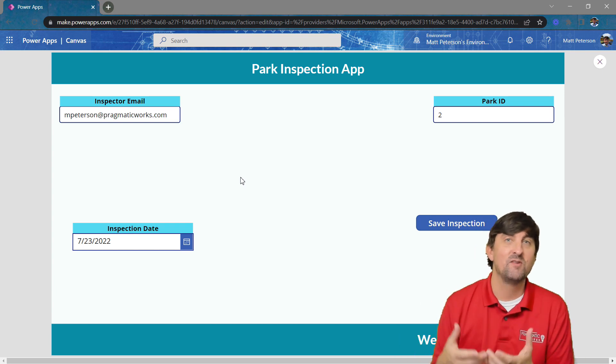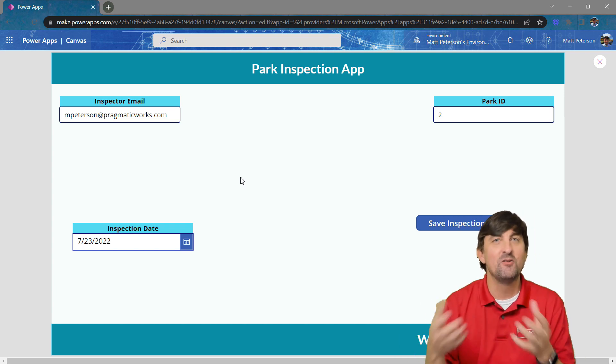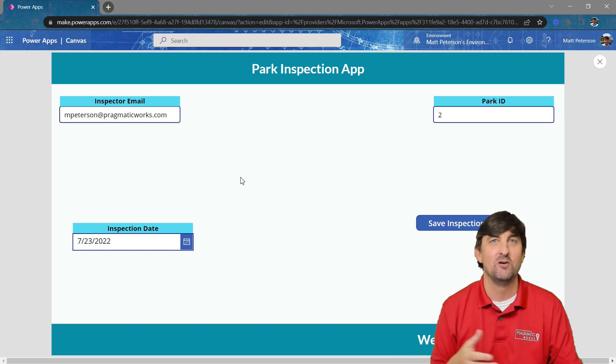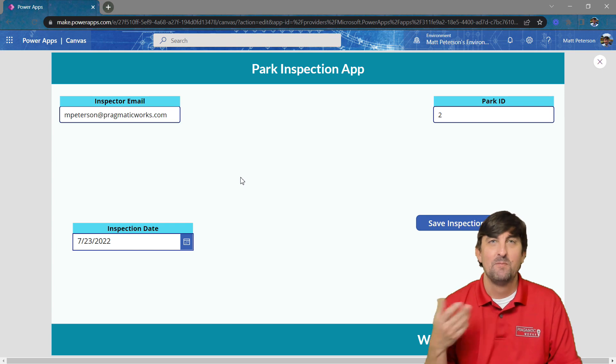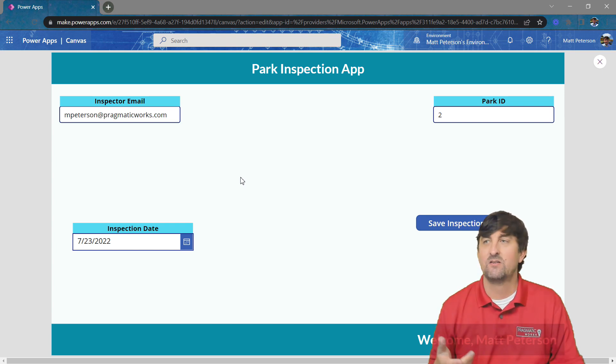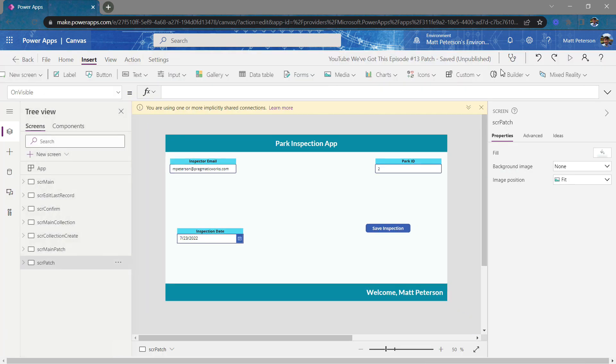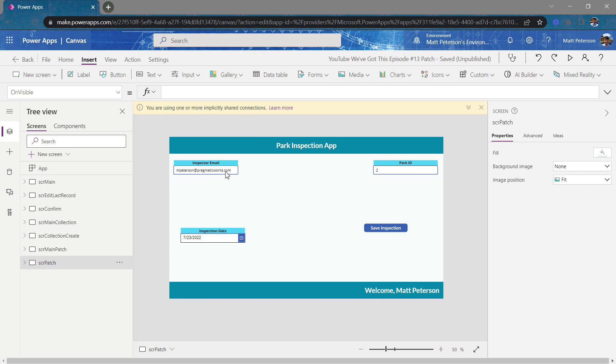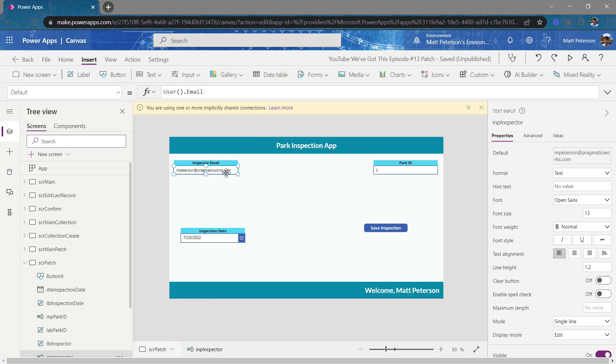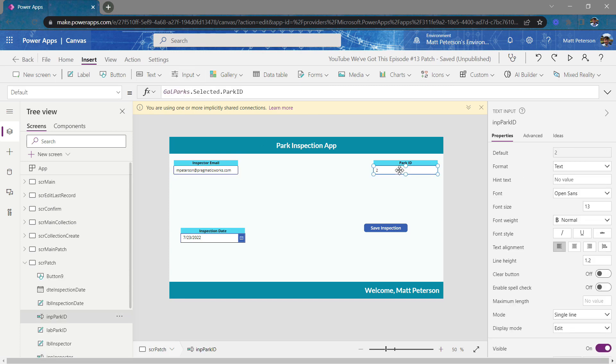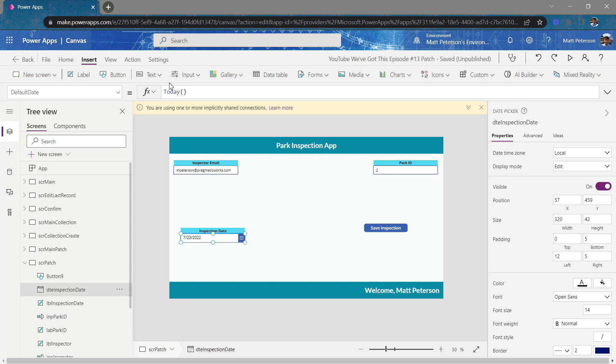The con with patch is it's a little bit of a longer code. So we're going to have to write this. But notice that with these controls, I've done the same thing that I've done in my app from earlier. I put in default values. Like I want the user email for this default. I want the galselected.parkid to populate. I want the inspection date to be today's date. So default values are still allowed.